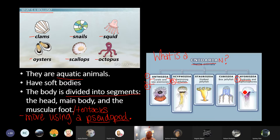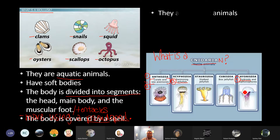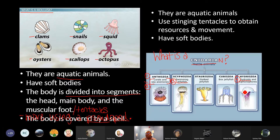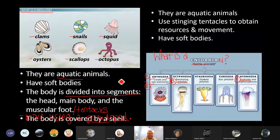The cnidarian is important. Remember, if Ms. Neville is going too fast, this lesson is being recorded. The cnidarian has some features as well. They, too, are aquatic animals. They use stinging tentacles to obtain resources and move. Those tentacles are used for stinging and movement, and they also have soft bodies. So you're already able to see some of the similarities that mollusks and cnidarians have with one another. These characteristics go with the mollusk, and these characteristics go with the cnidarian.